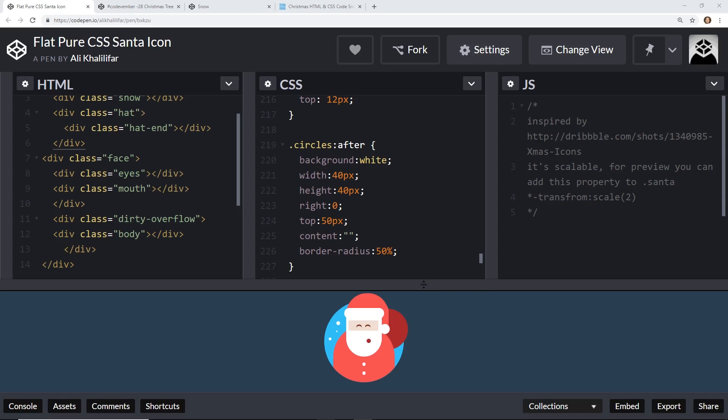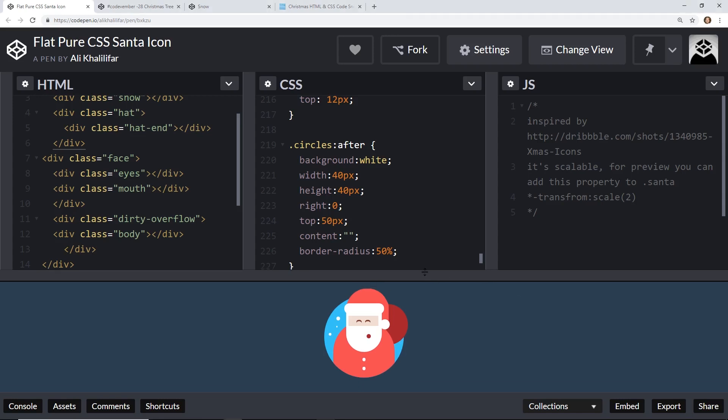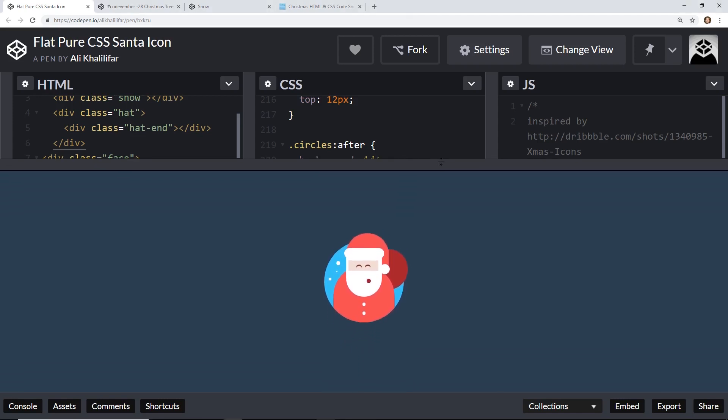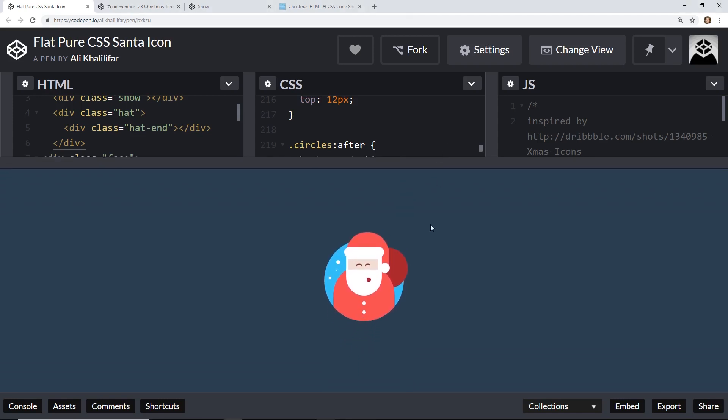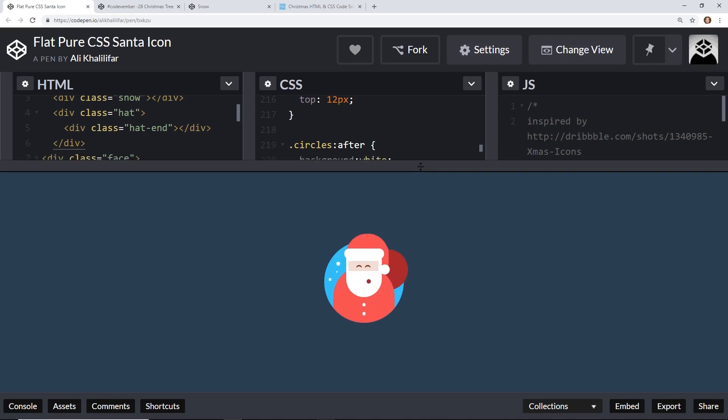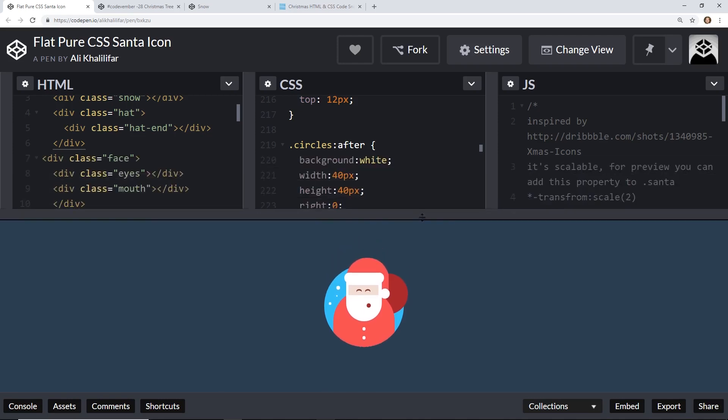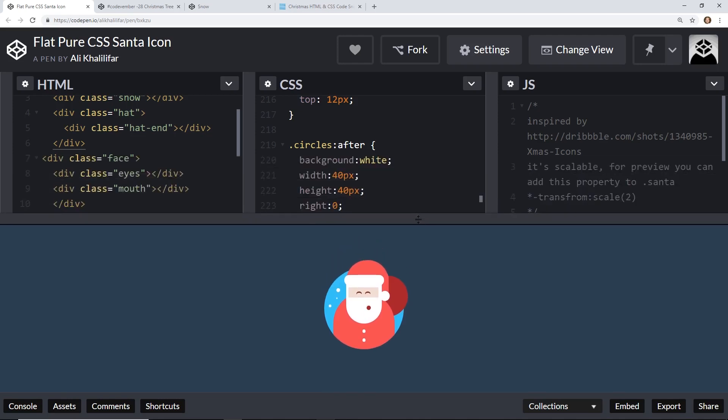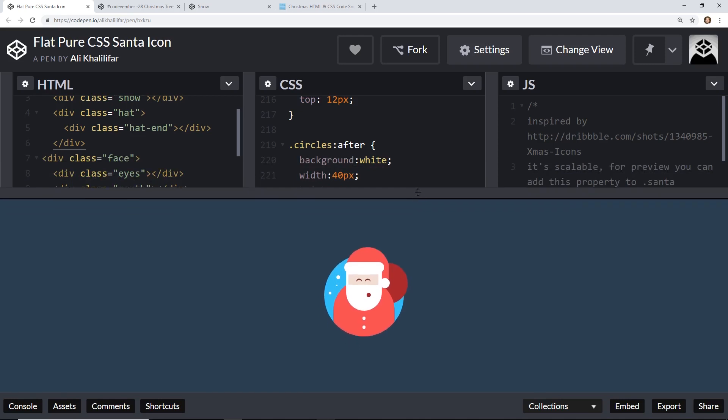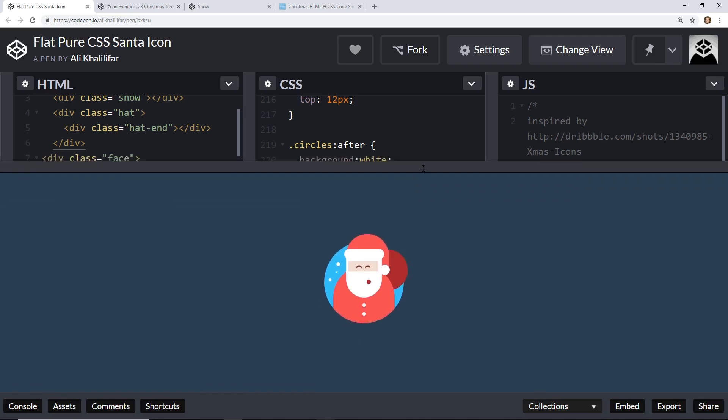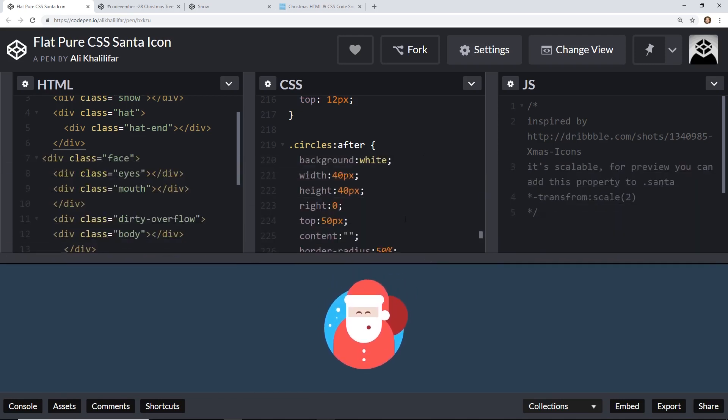Alright, so I went ahead and just did some research and looked around and I just wanted to see some simple examples of using CSS and creating holiday themes, especially for Christmas and New Year's. So I found this is the first of the three I wanted to show you guys, this is called Flat Pure CSS Santa Icon. I'll make sure these links are all in the description below if you guys just want to look at it and check it out.